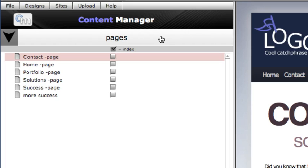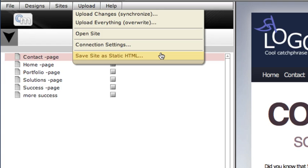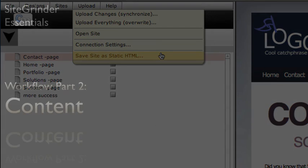If we need to work with our Sitegrinder pages in another tool like Dreamweaver, we can save the site out to another folder as what we call static pages. These saved static pages can be edited in any third-party site tool, but they can no longer be managed or uploaded using Sitegrinder's tools.